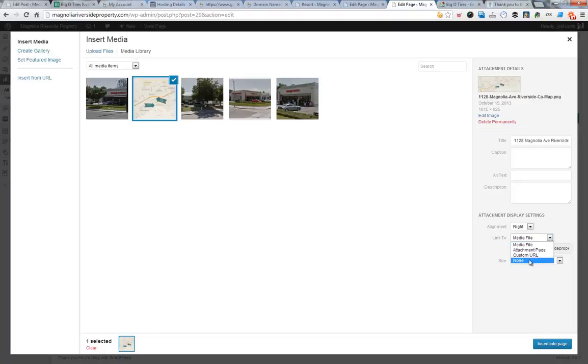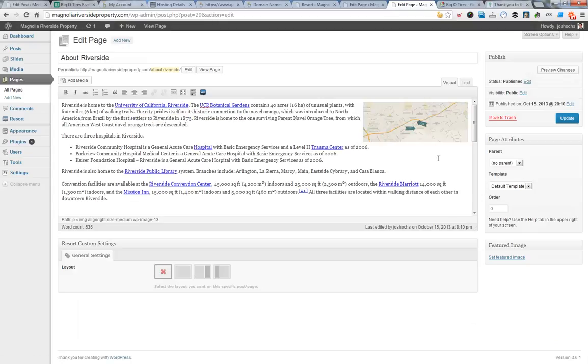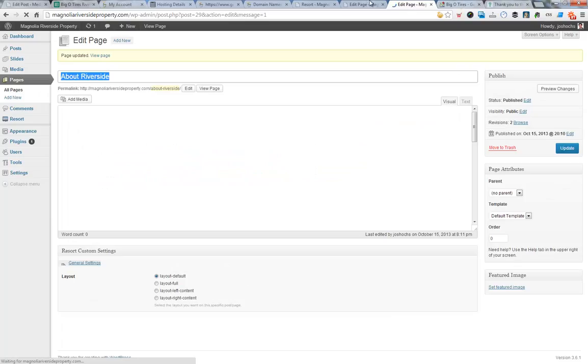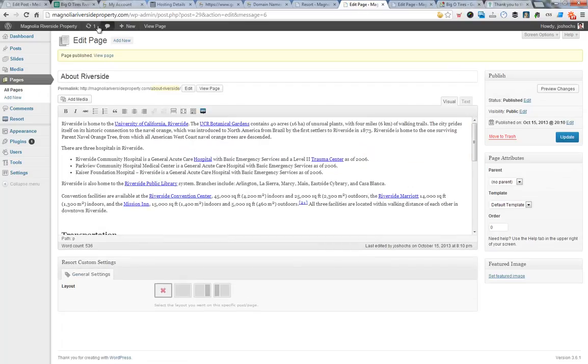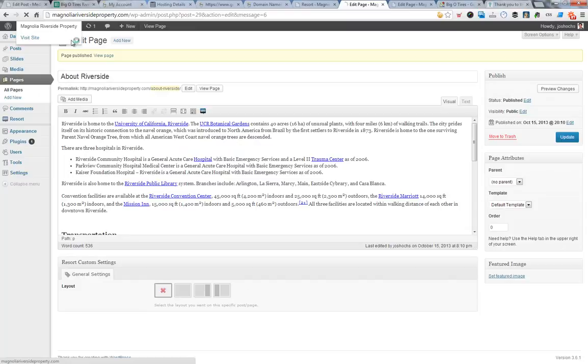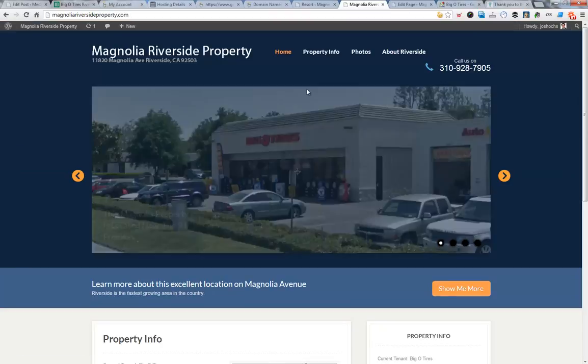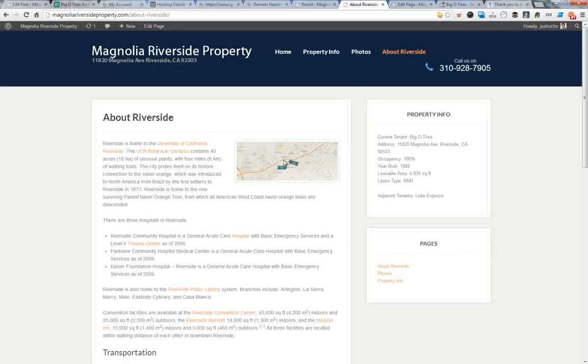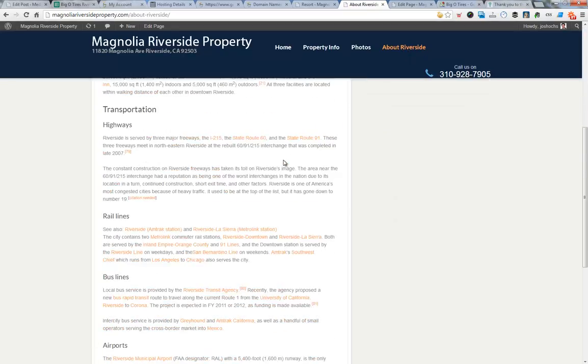Let's make it so when you click on it nothing happens. Insert it into the page, update. Let's go back to this page about Riverside and now you have a little image over there.